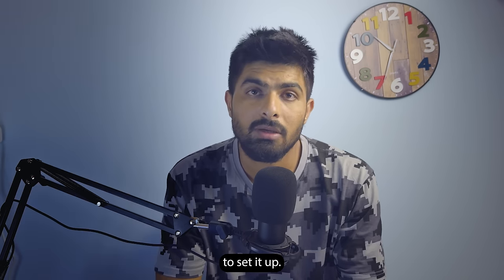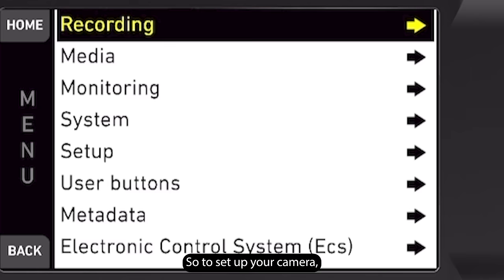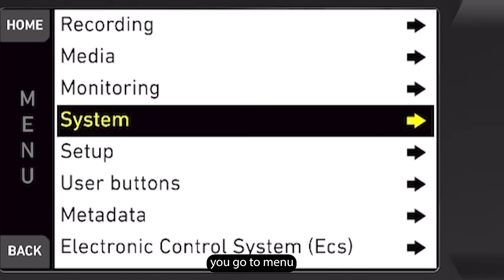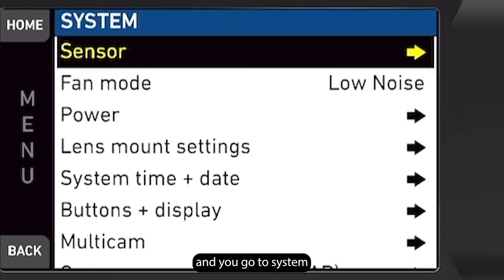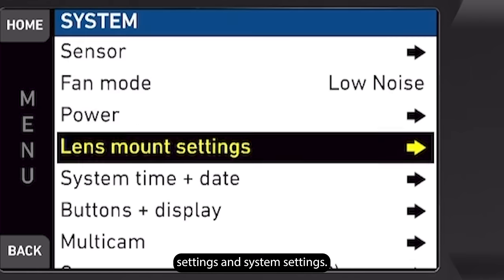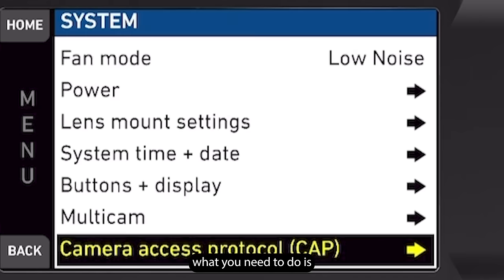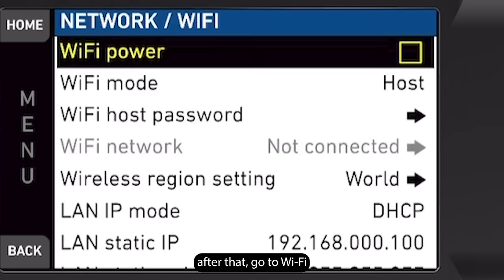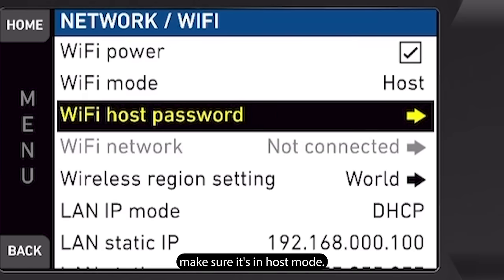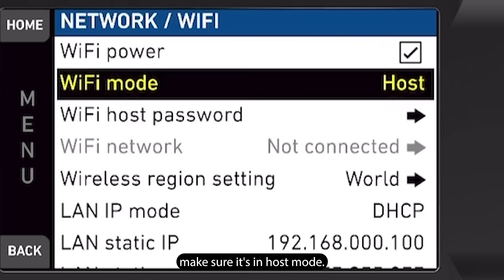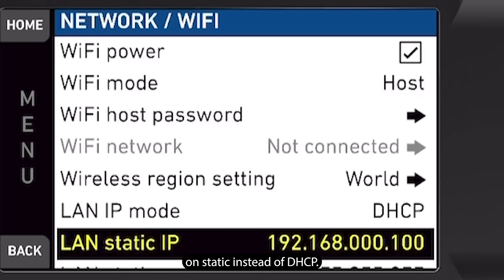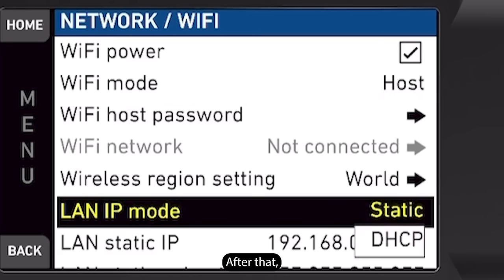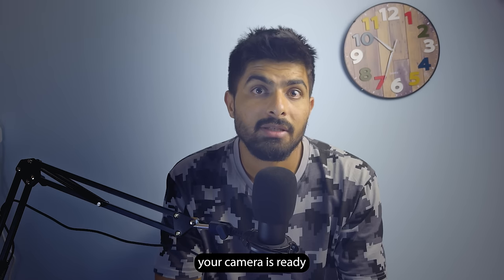After installing, go to your camera to set it up. Go to Menu, then System Settings. First, enable the Camera Access Protocol. After that, go to Wi-Fi and enable Wi-Fi — make sure it is in host mode and set to static instead of DHCP. After that, your camera is ready to be paired with the app.